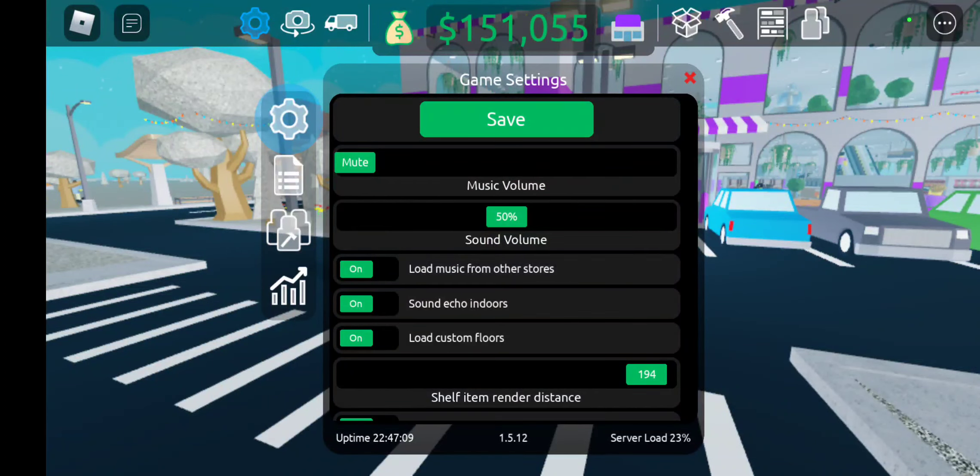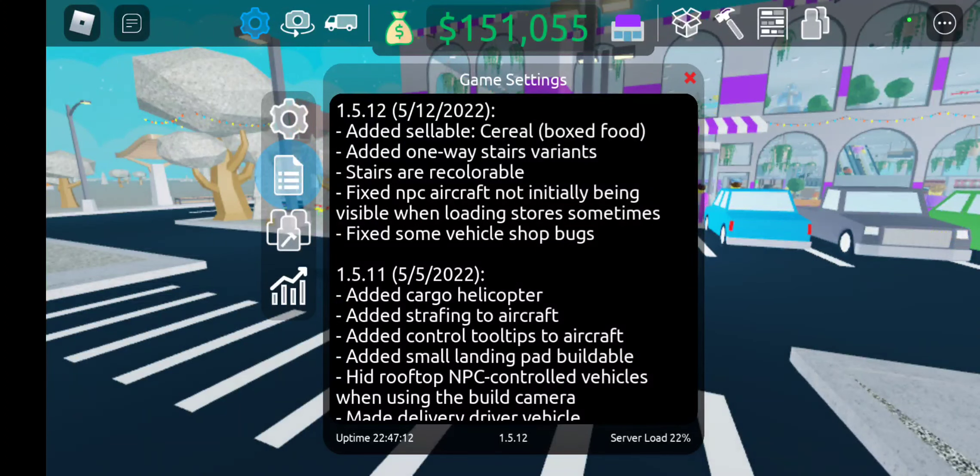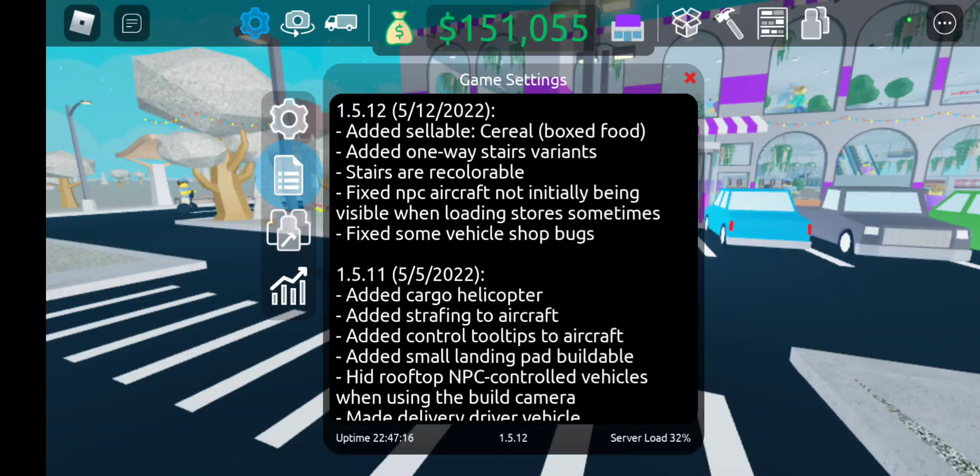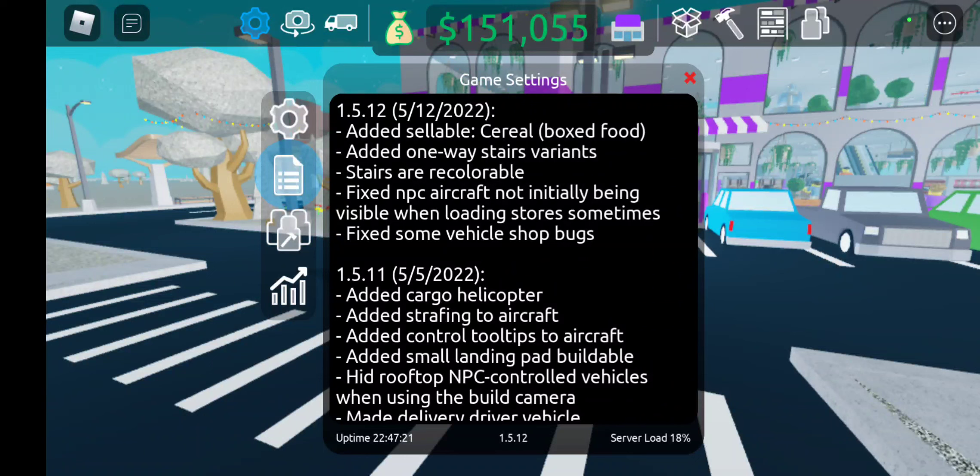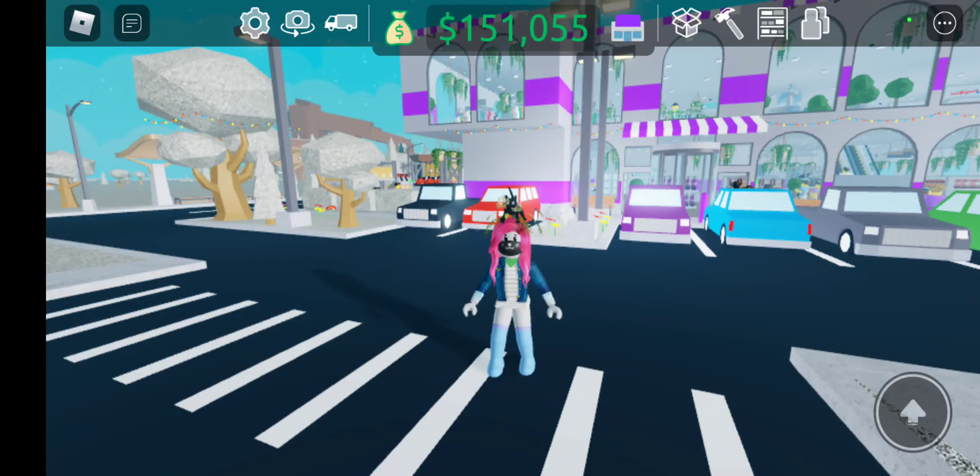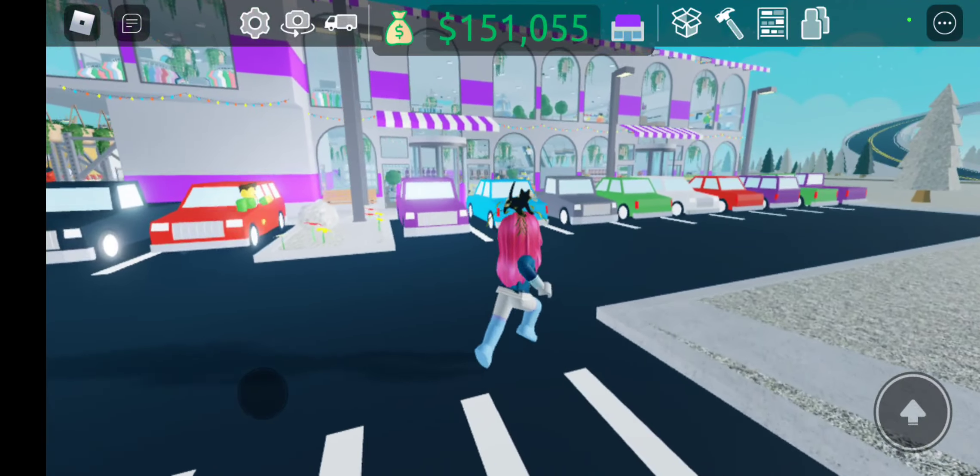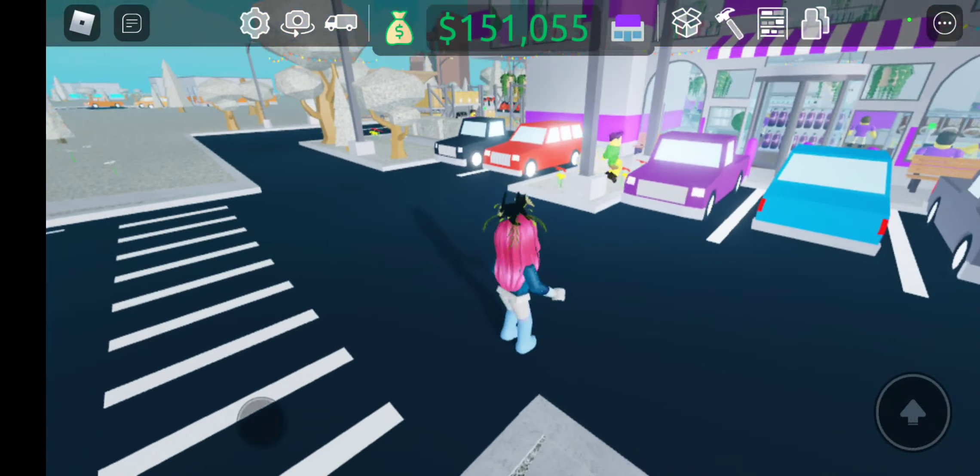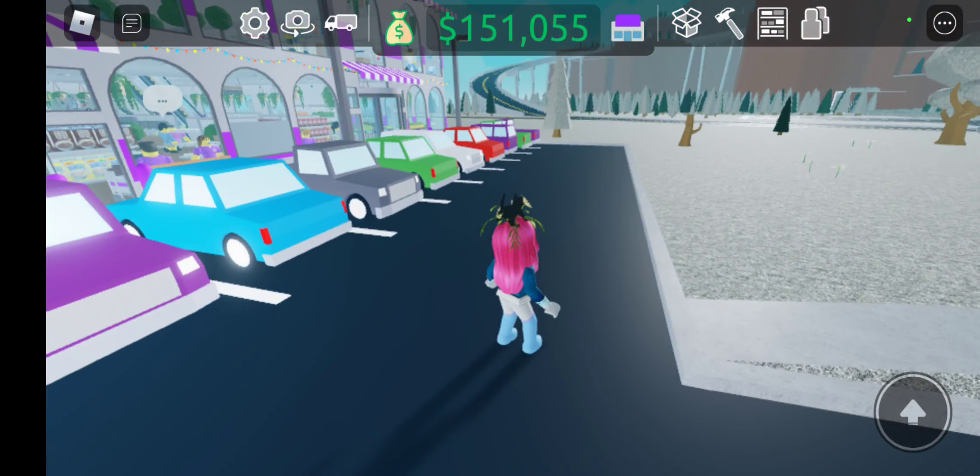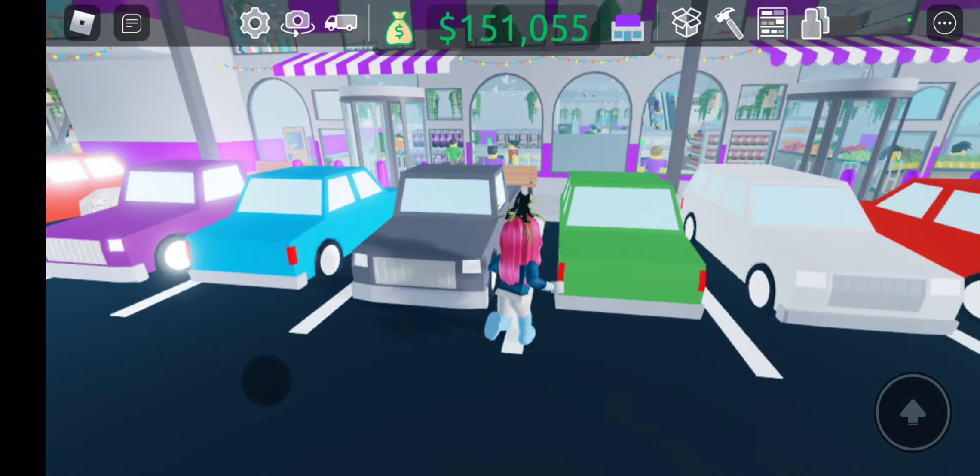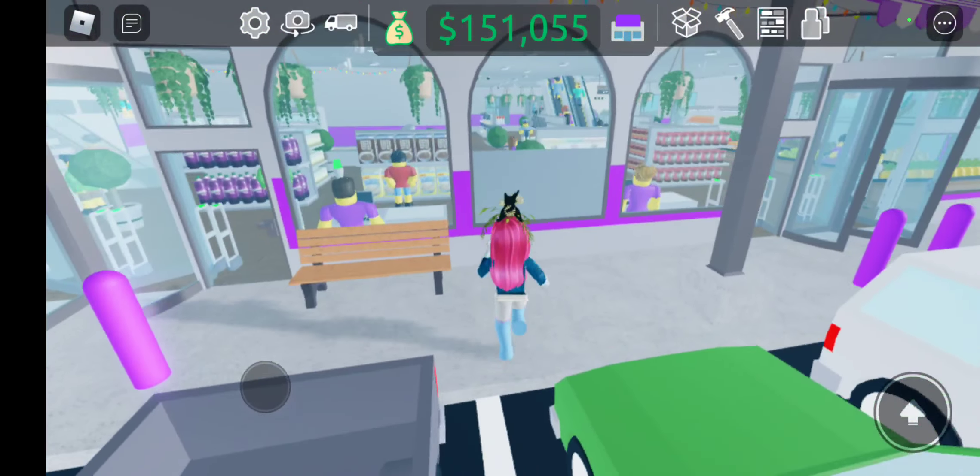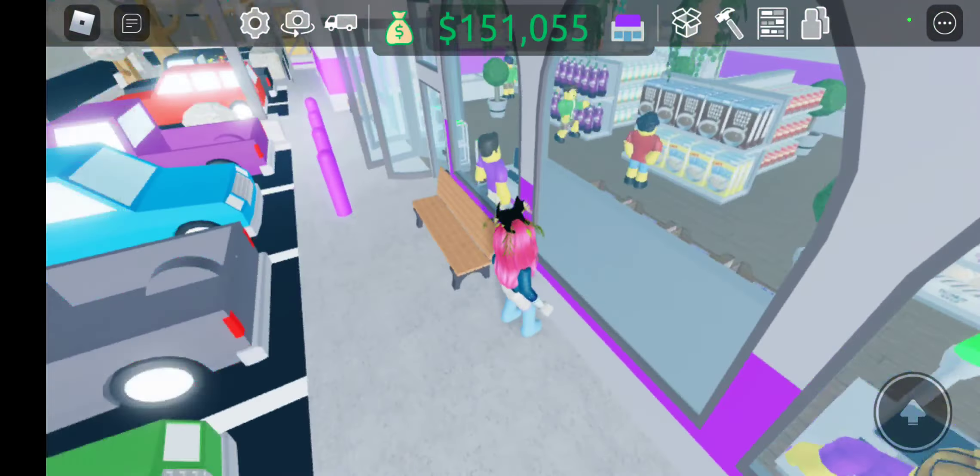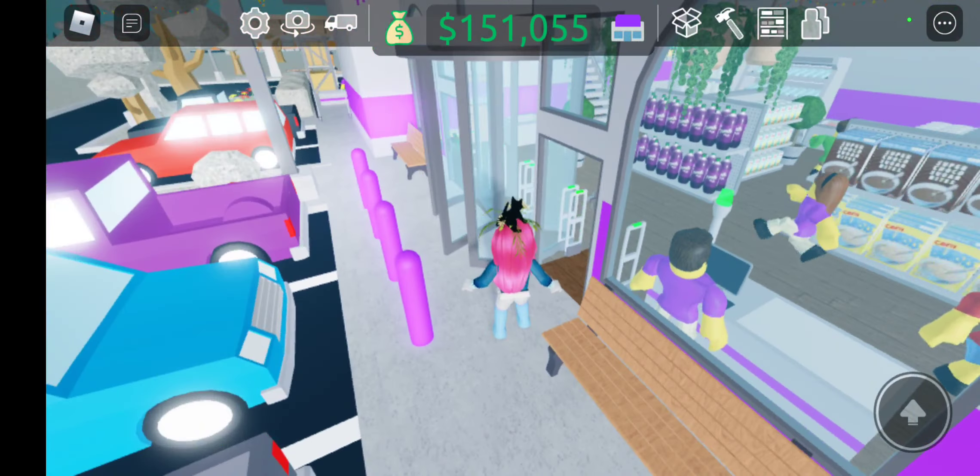So let's go ahead and check it out, see what's new. Okay, well, it is Friday, but there is no new update. That is last week's. The added sellable cereal, the one-way stairs. All right, well, I guess there doesn't have to be an update every week. I think it says in the description of the game that there's an update every Thursday, but I guess it doesn't have to be.